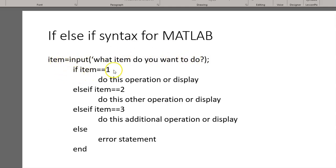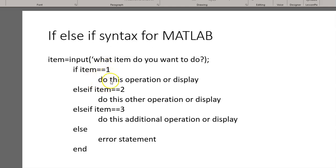And if they select an item 1, and you'll notice that there's equals-equals here showing that it has to be 1, you can do this operation or display. You can do calculations, whatever you need there.